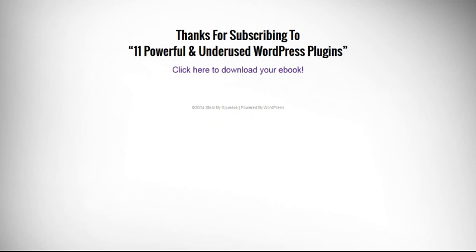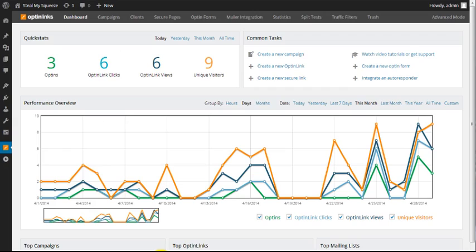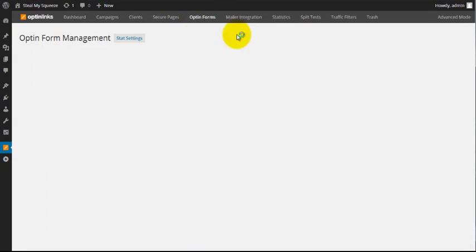We're list builders too, right? We've suffered right along with everyone else from the decline of conversions and quality leads. We get it. That's why we built this thing. When it comes to building your list, nothing is going to come close to the power that this plugin is packing.